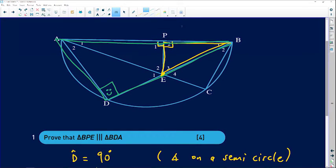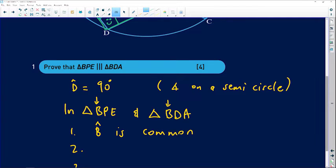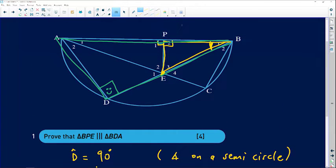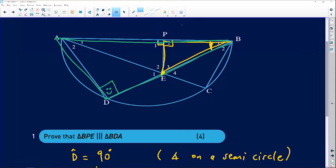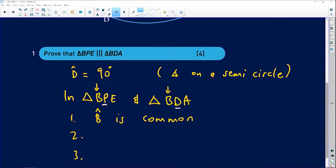In triangle BPE and triangle BDA, we look for three matching angles. First, angle B is a common angle shared between the yellow triangle and the green triangle — so angle B is common. Second, angle P2 equals angle D; both are equal to 90 degrees. P2 was given as 90 degrees, and we just proved angle D is also 90 degrees.